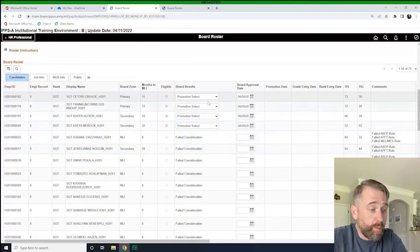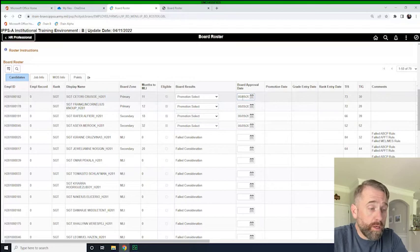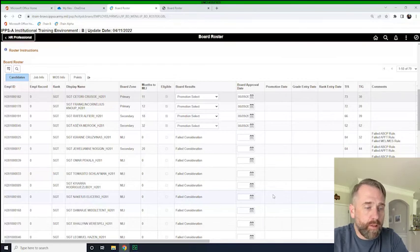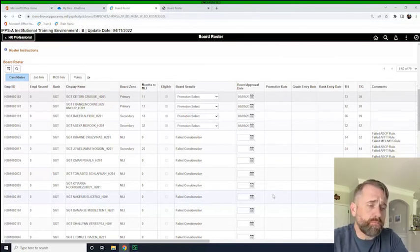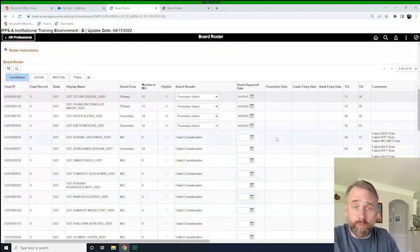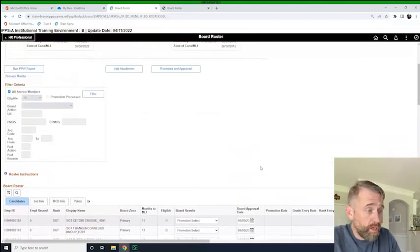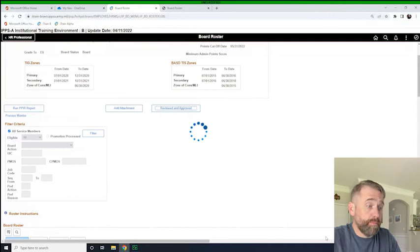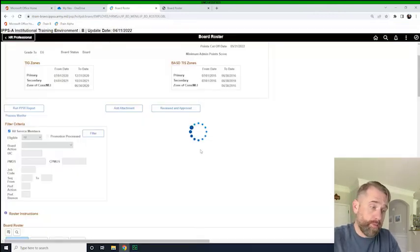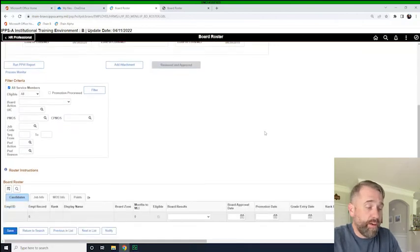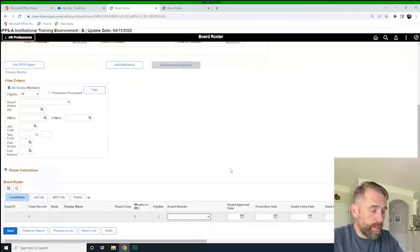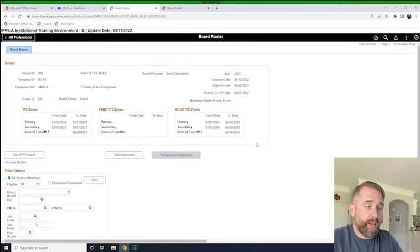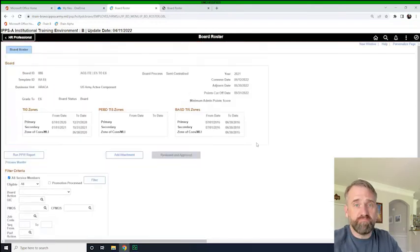So we're going to validate that we want to promote, select all of them. We validate that the promotion board occurred on this day. Again, it's not mandatory that that's the day that you sign the board proceedings. It's just mandatory that's the day that the board approved their recommendation. And so if that's all good and all well and done, we're just going to click this reviewed and approved. And are you sure you want these members to be promotable? Yes, I do. And that's it. They have been recommended for promotion. And that's it. All we have to do is scroll down here to the bottom and click save. We'll save the page. And our work as a promotion authority for E5 and E6 is complete.